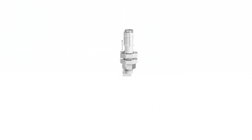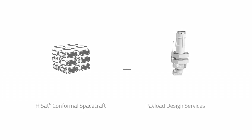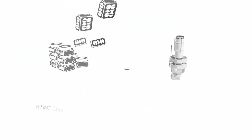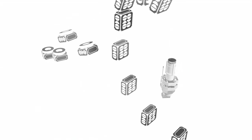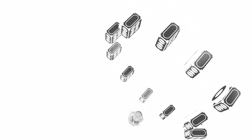Combining our payload design services with our HiSat conformal spacecraft services, customers can reduce their time to orbit and maximize their investment benefit.